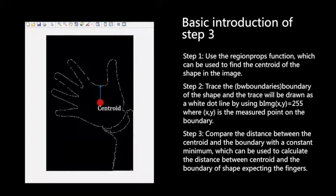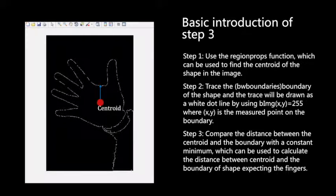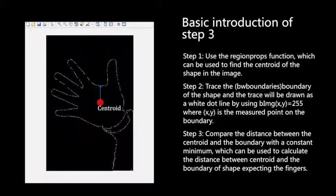In step three, we use the regionprops function to find the center of our hands, and we use the bwboundarytrace to find the edge of the hand shapes.